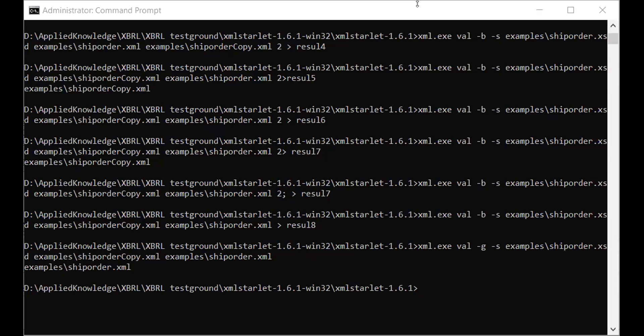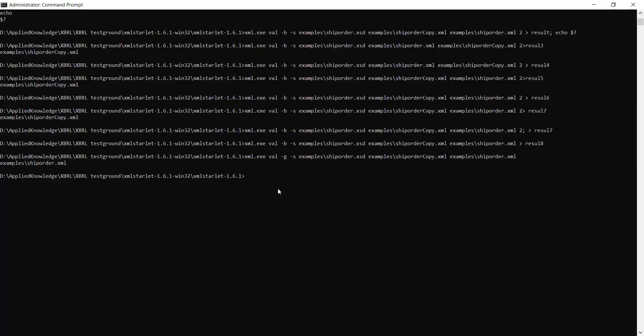Let me stop sharing and I will be sharing my command prompt which is already running. I believe you can see my command prompt right now. This is my command prompt. Remember what we want to do is we want to validate our XML document against an XML schema.